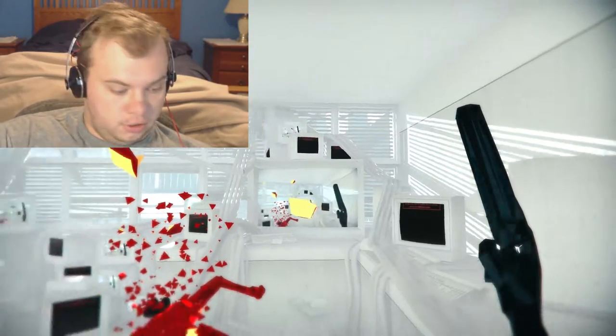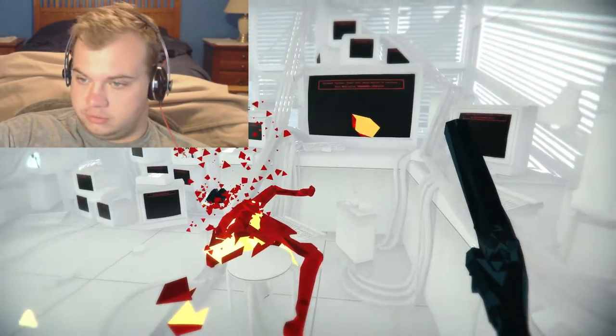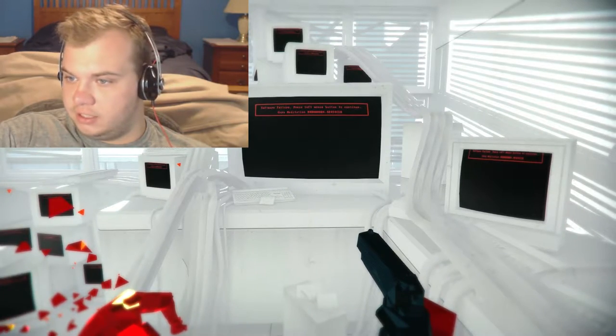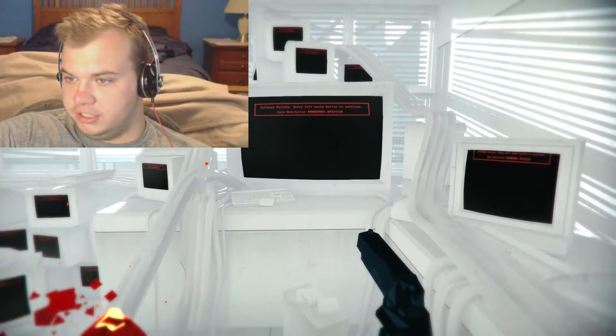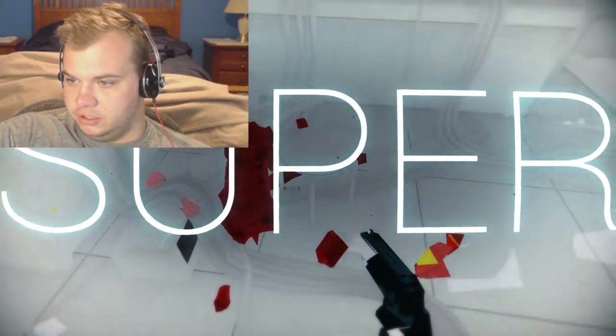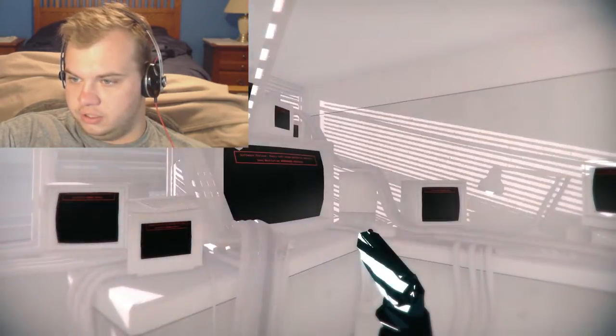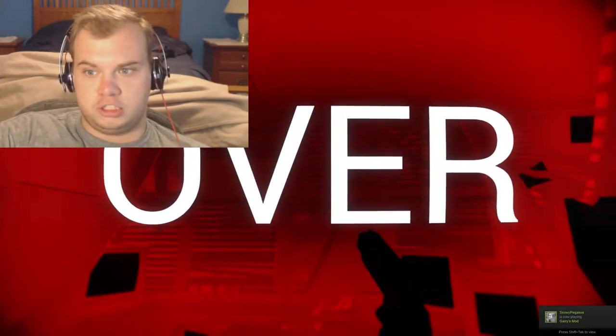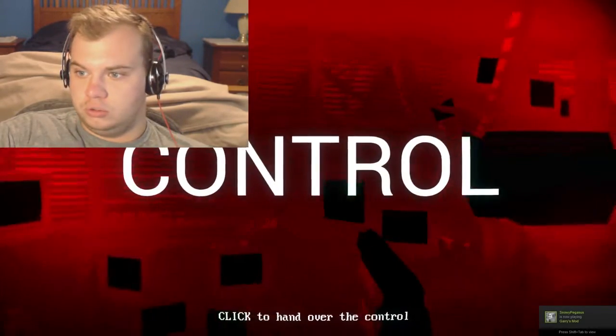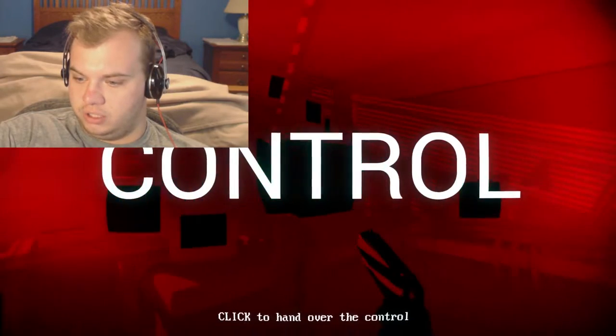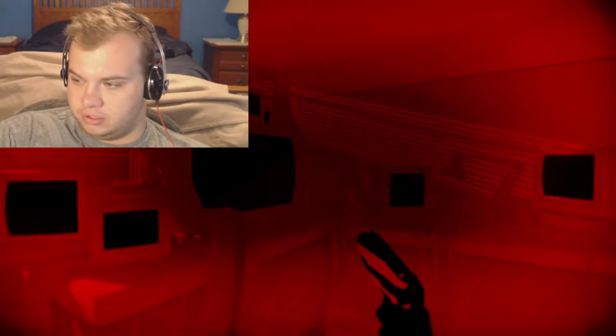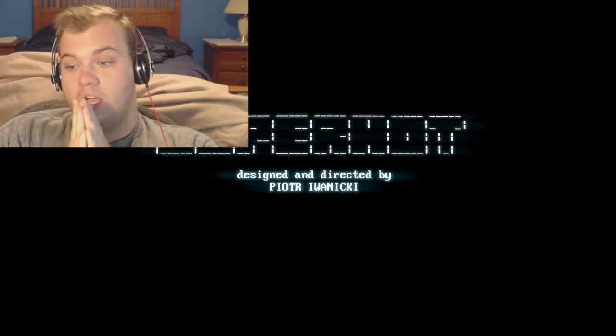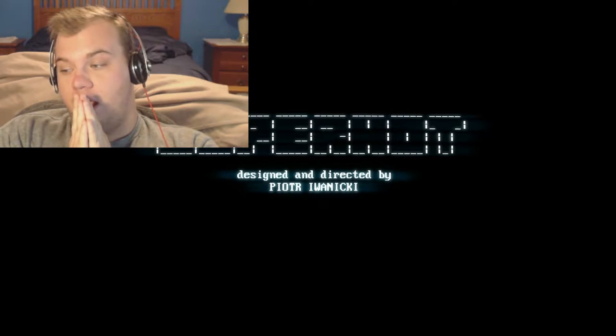Oh I don't even know endless mode unlocked cool oh software failure press left button to continue dude. Super super hot super hot super hot control hand over click to hand over control there we go. So that's it that's the end of the game. Wow.